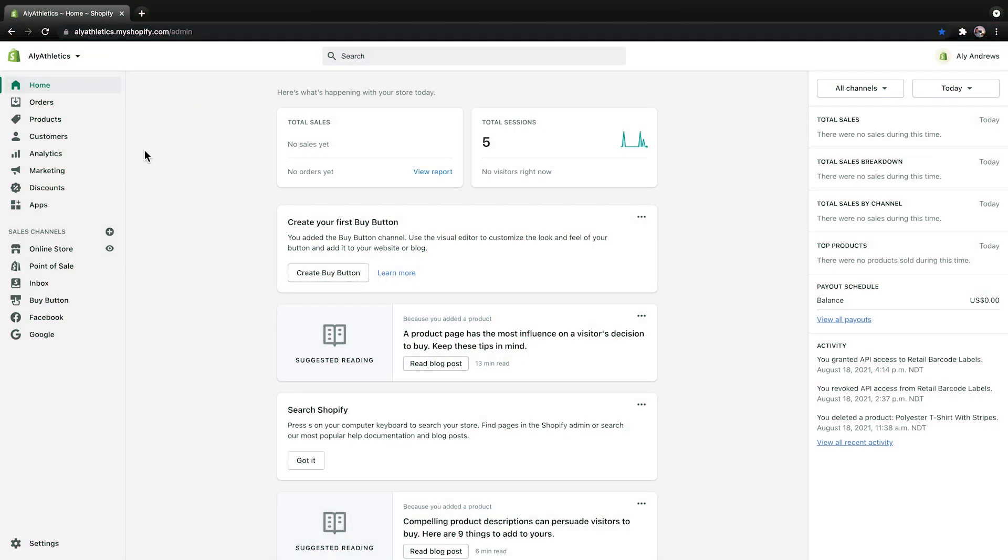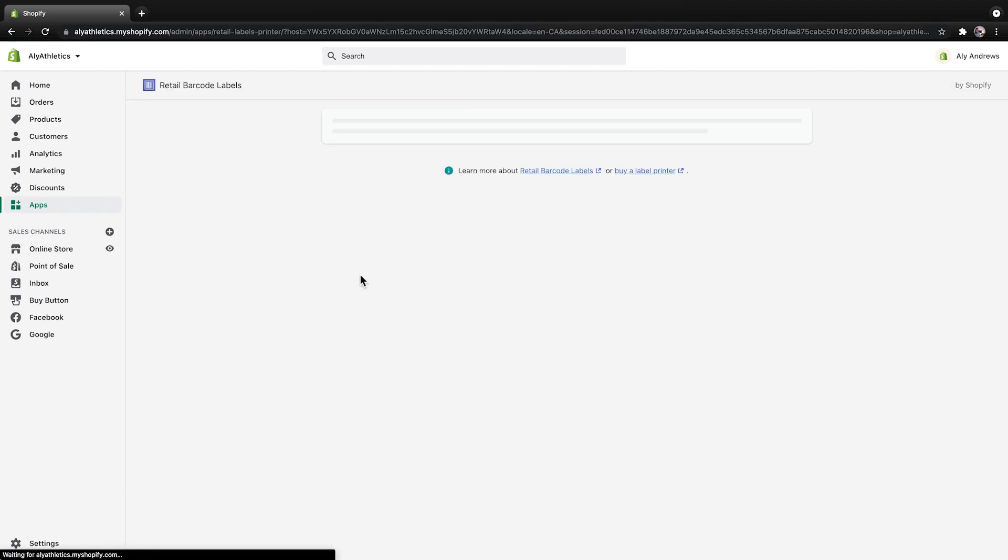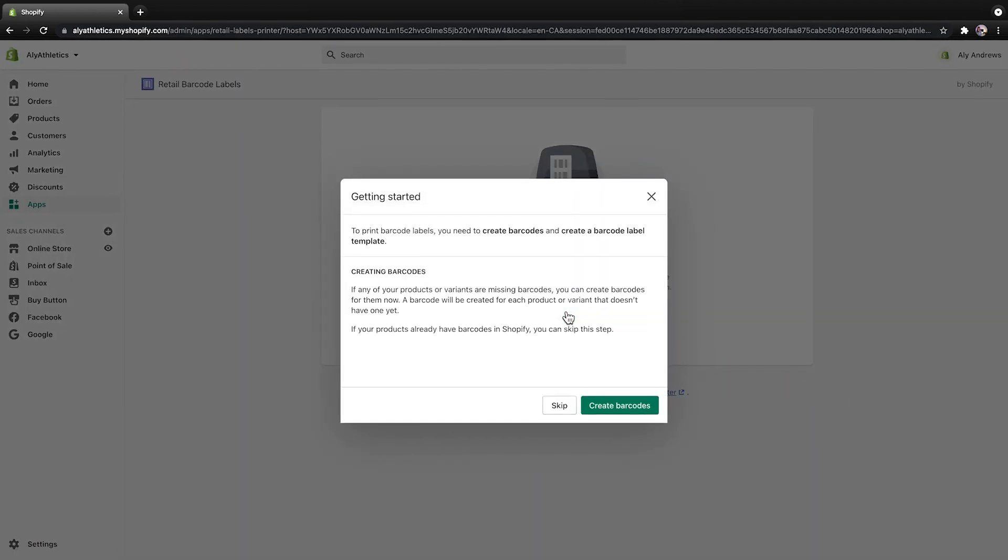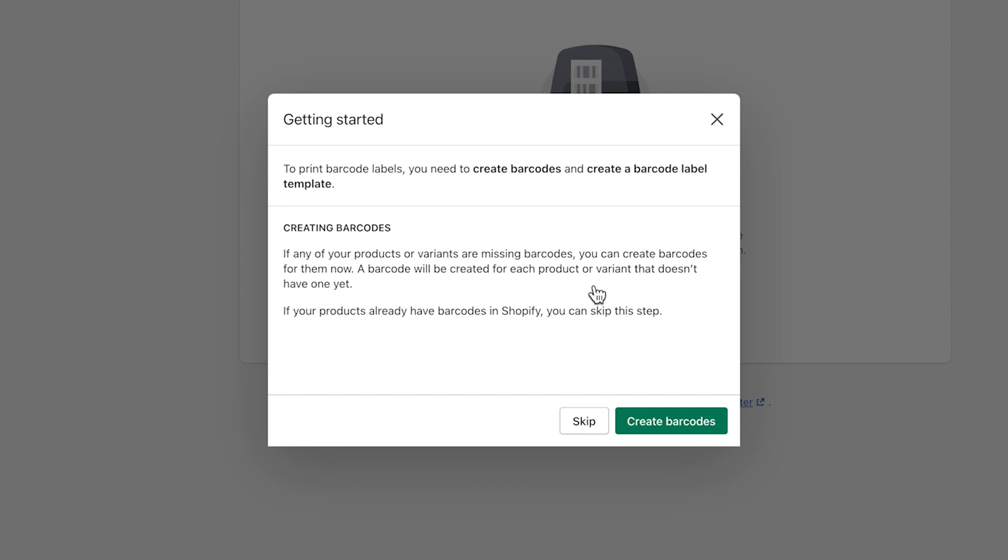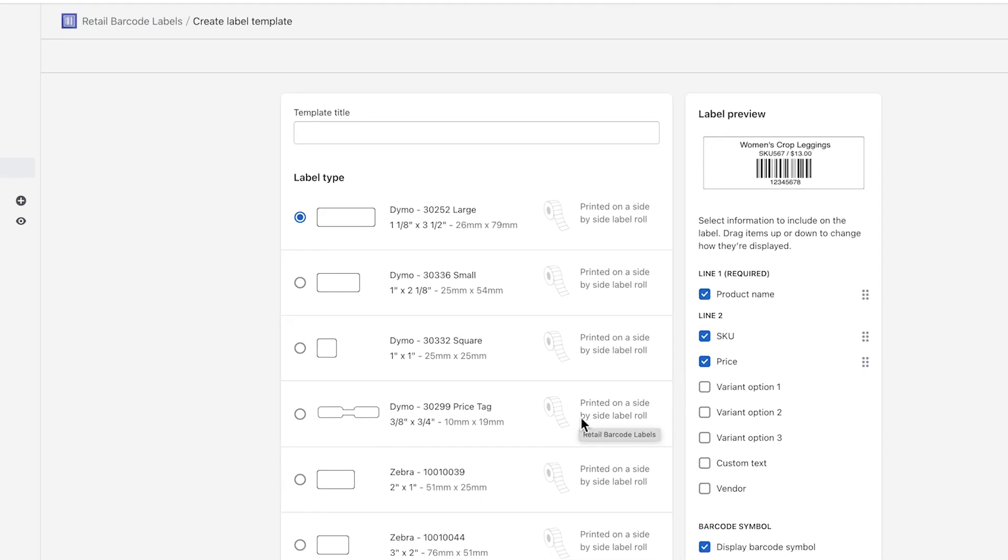To start, click Apps, and then click Retail Barcode Labels. If you haven't created any labels yet, then you see a welcome screen. Click Get Started. Before you can print any labels, you need to create a template. So click Skip to go directly to the template creator.